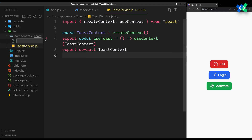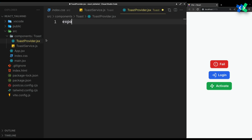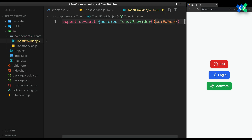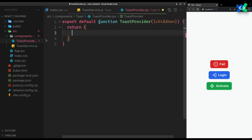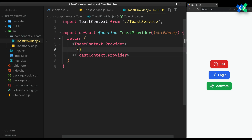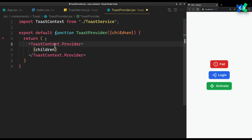Next up, we need the toast provider that will provide the actual functionality. It will accept our app as children and wrap it with the context provider. All boilerplate aside, now the actual functionality.